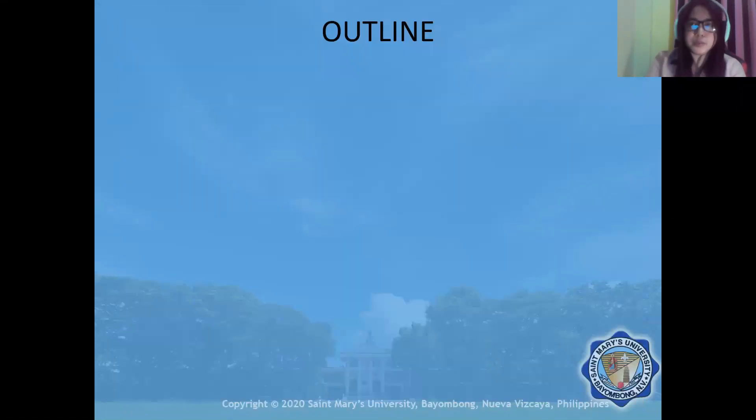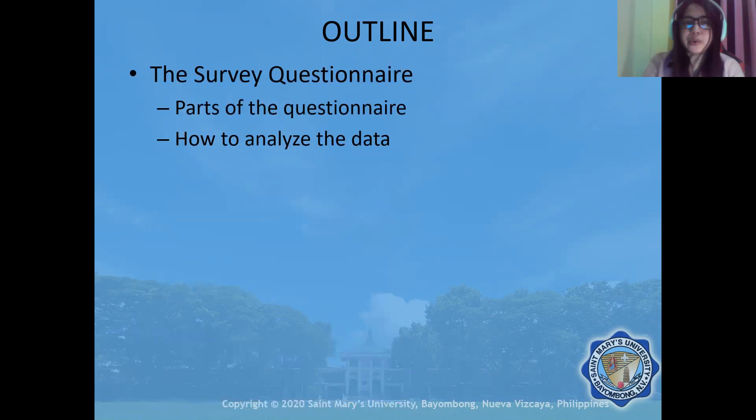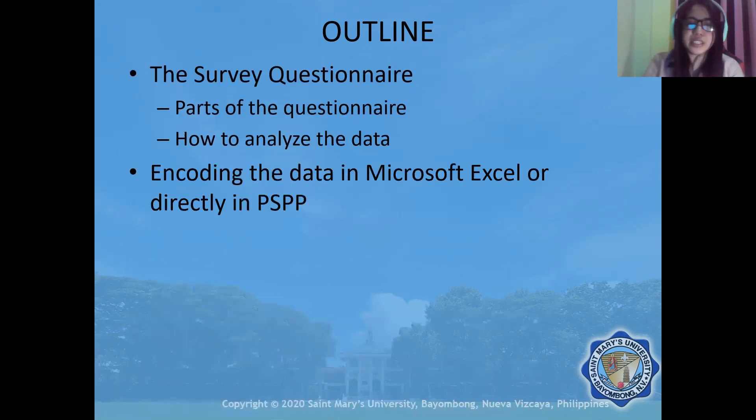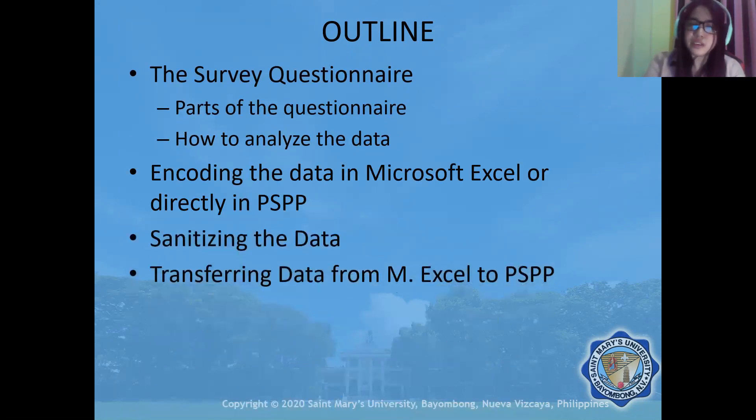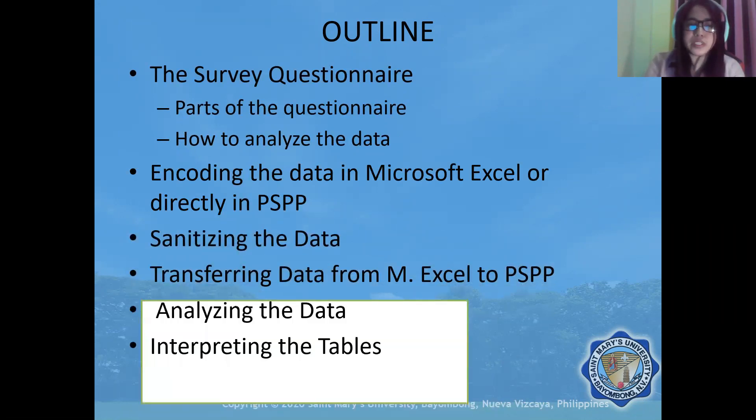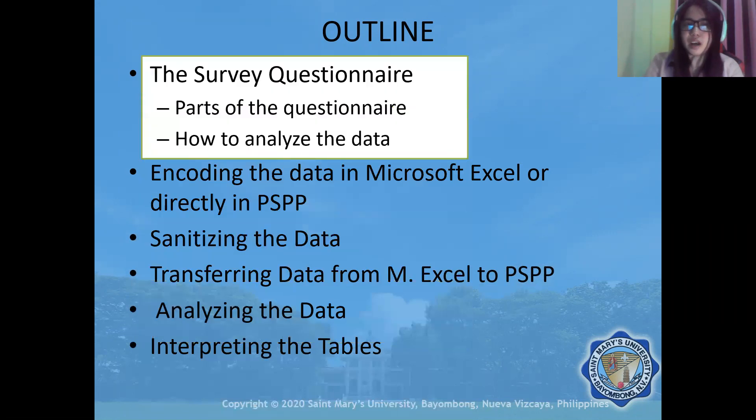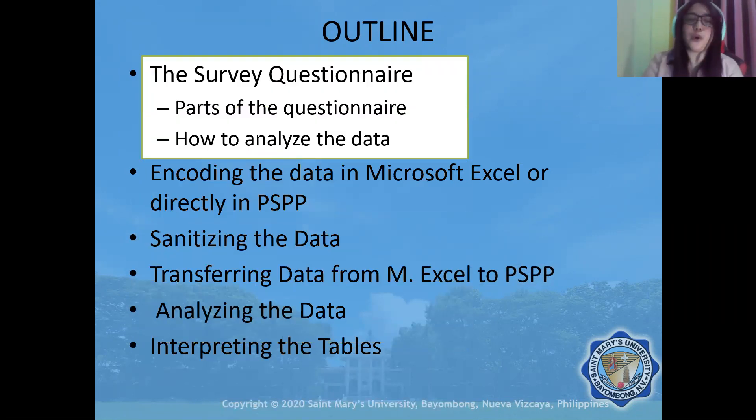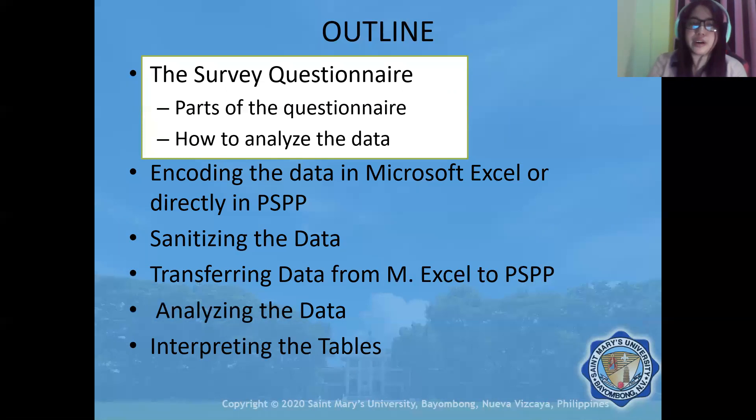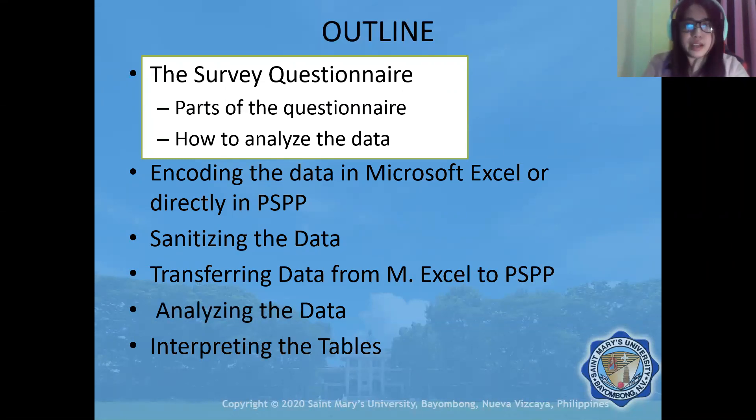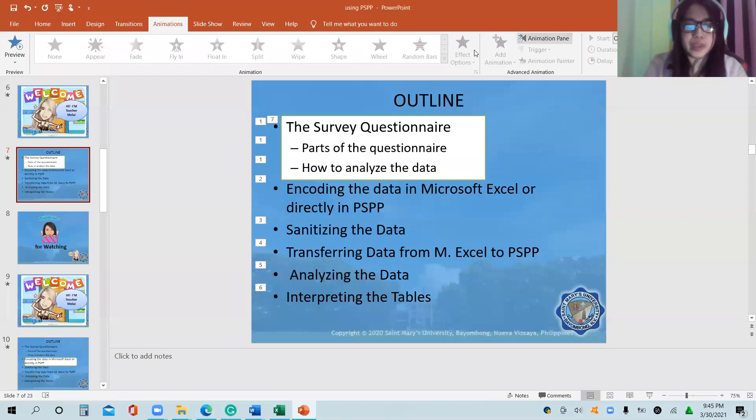As presented in our introduction, we are going to consider this outline. In this video, our focus is to discuss the survey questionnaire in terms of what are the parts of the questionnaire and how to analyze the data.